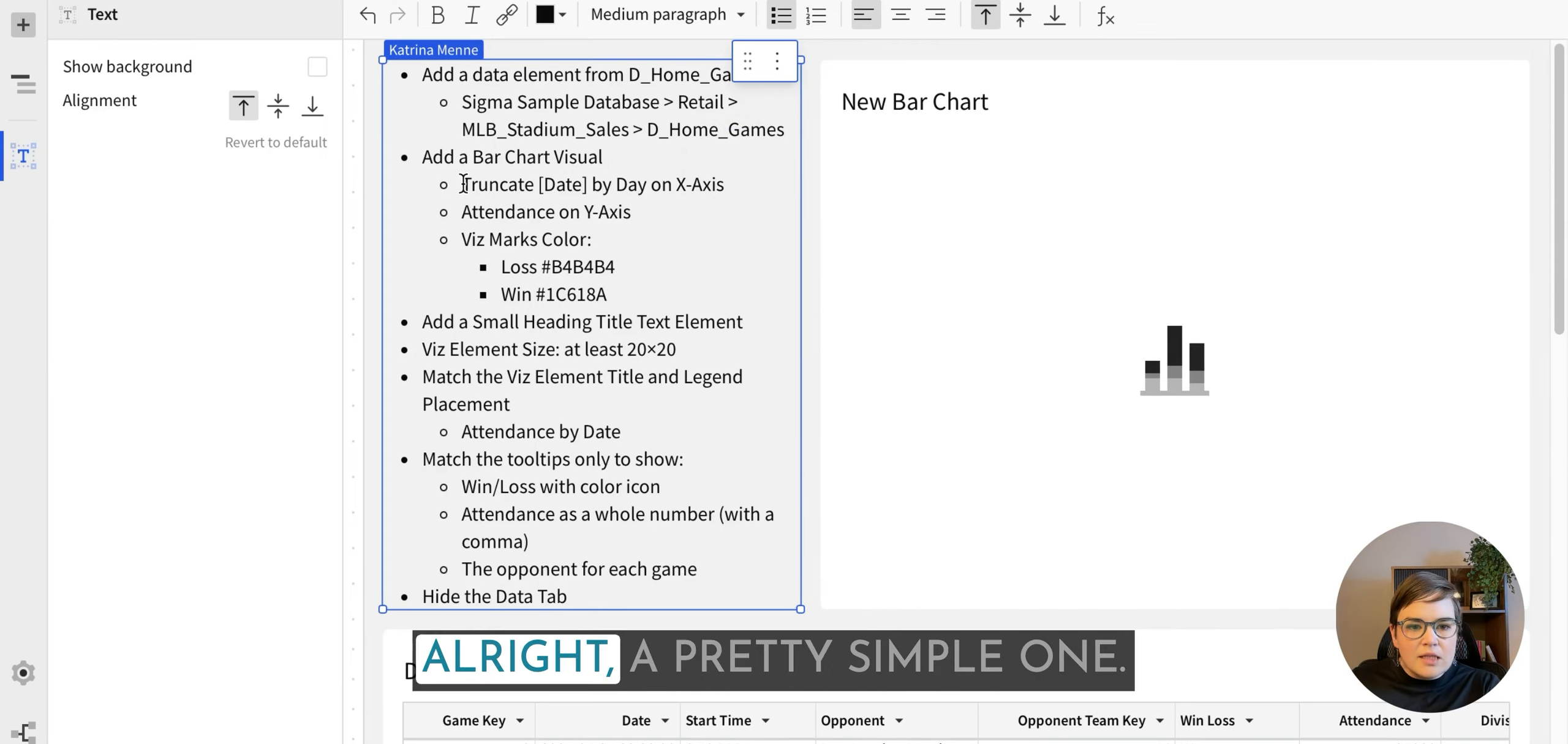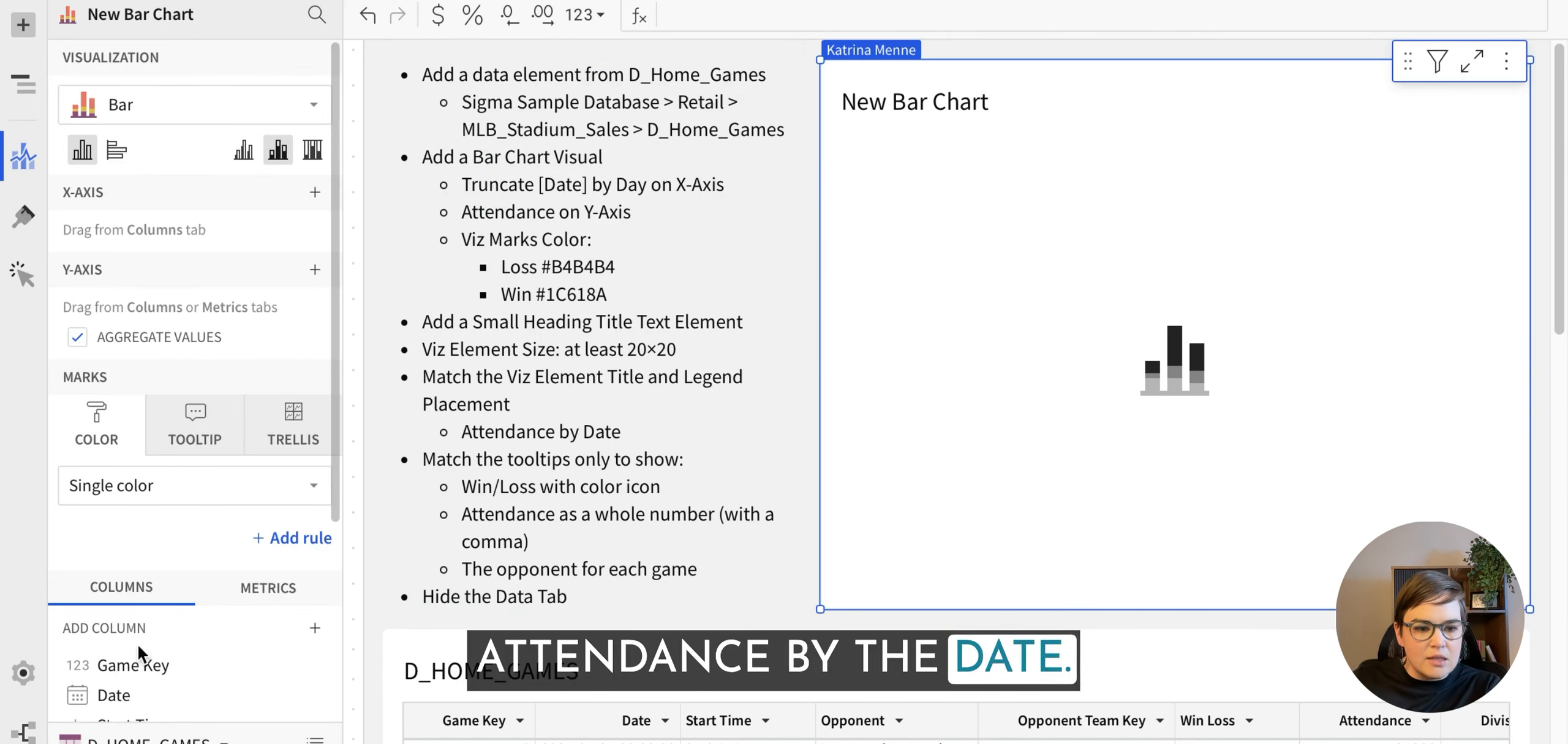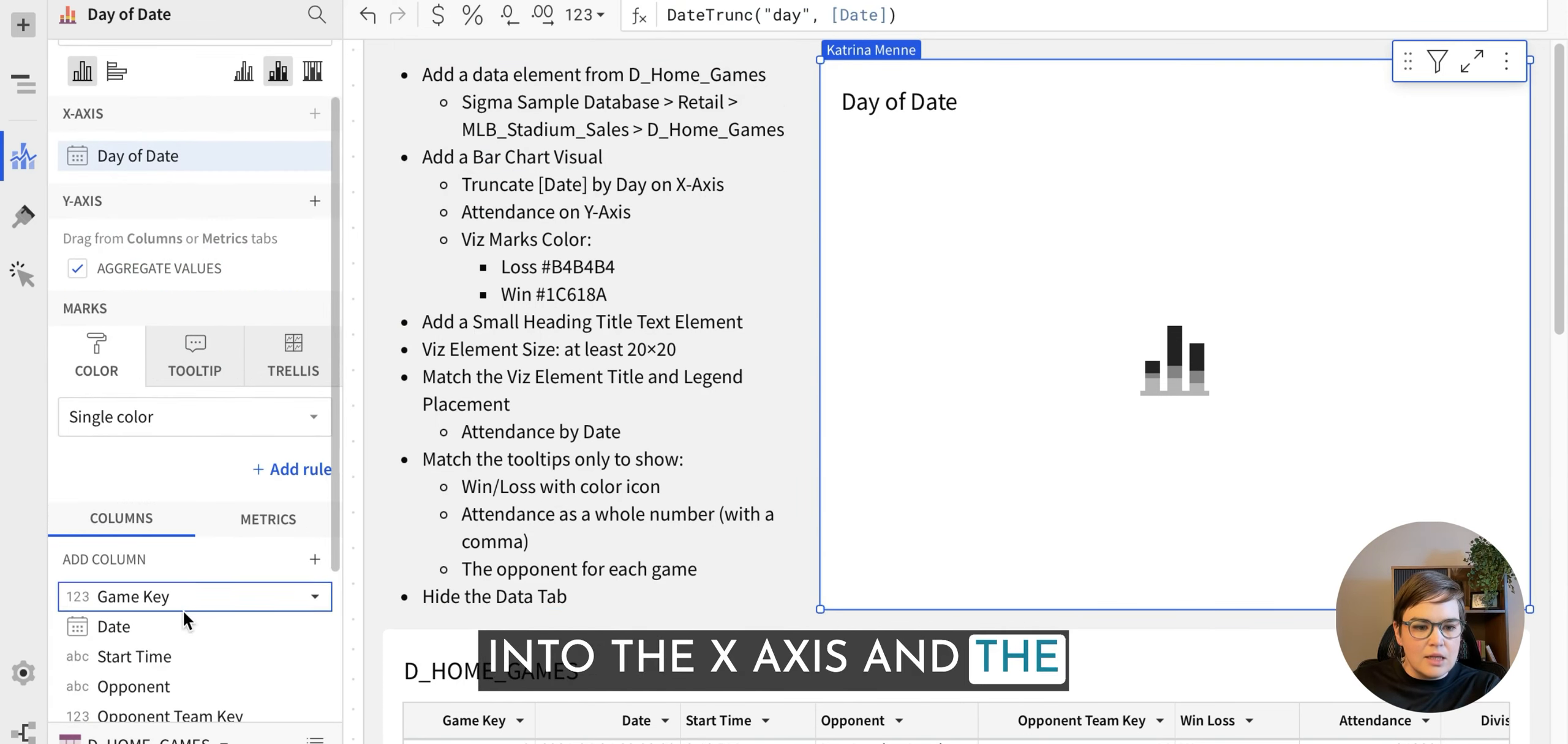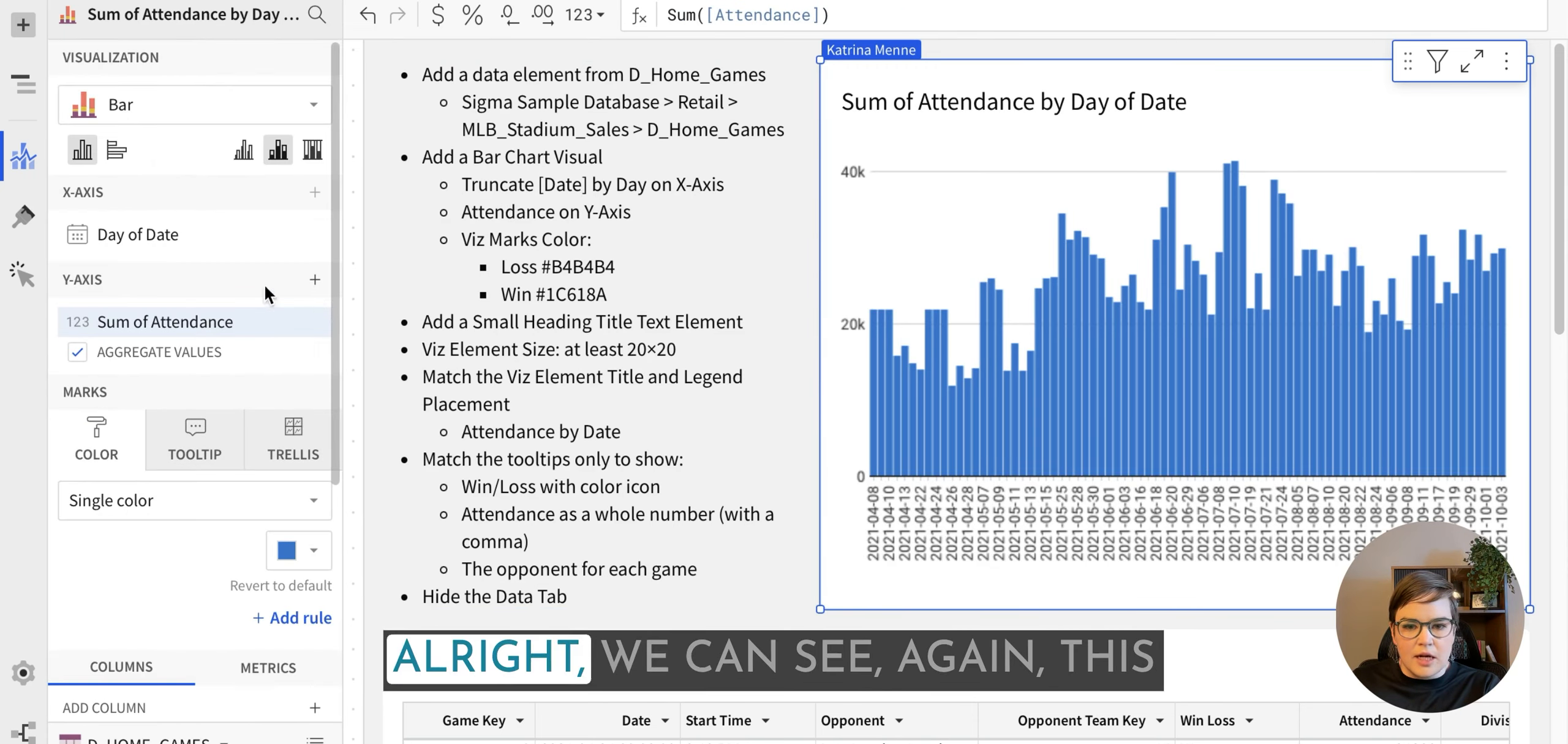Alright, a pretty simple one, we're just going to do basically the count of attendance by the date. So let's pull the date into the x-axis and the attendance on the y-axis. Alright.